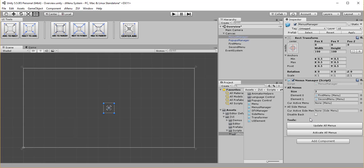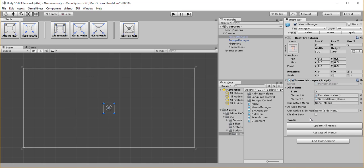Which will go through the canvas and make sure that all the objects that have MenuScript attached to it will be added to this list here. And of course you can manually update this list anytime you want.